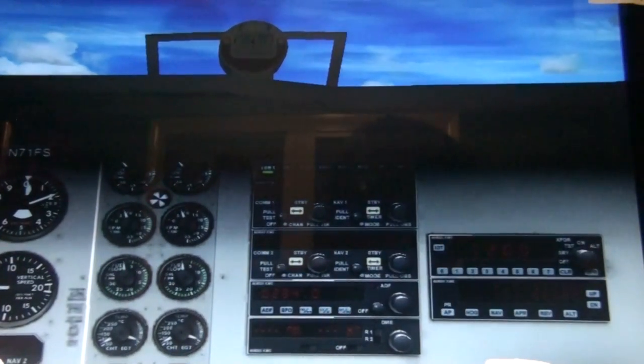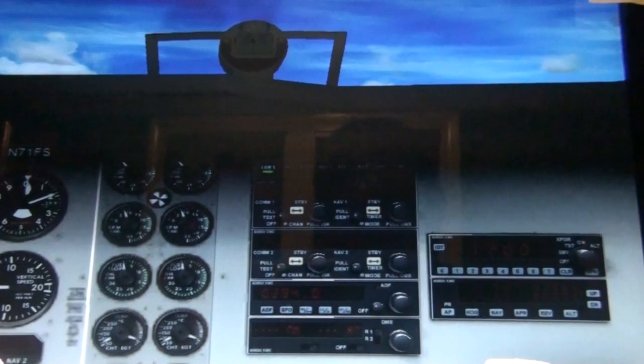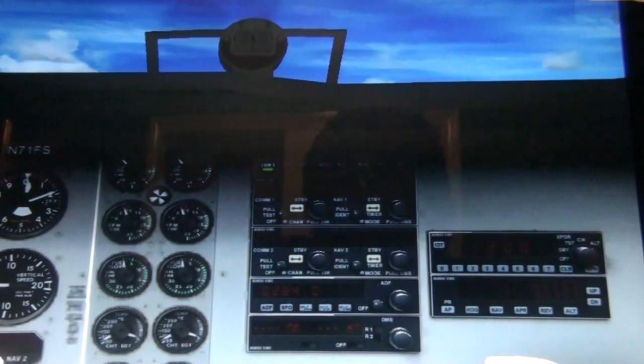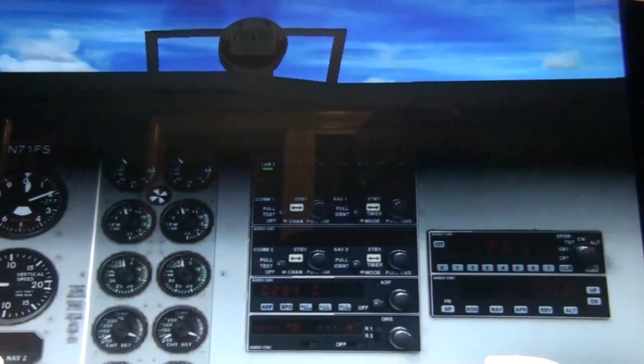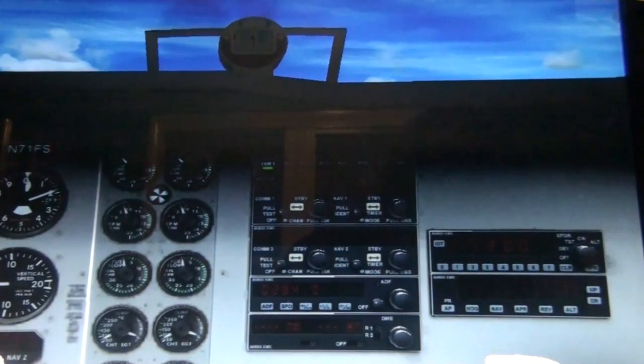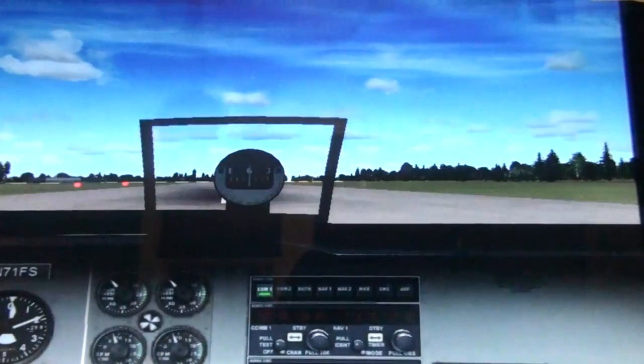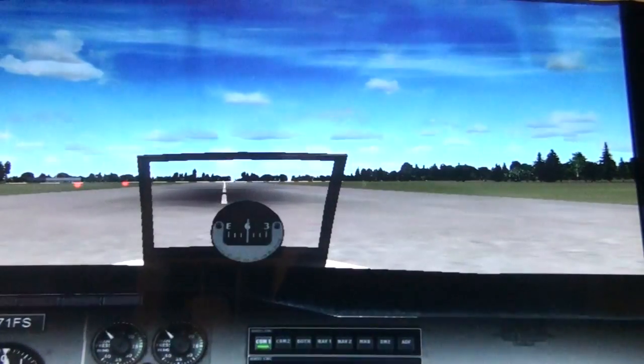Now I'm up here and I want to go upwards, so I do Shift-Enter, and now I can see out the cockpit and I'm right in the middle of the seat.